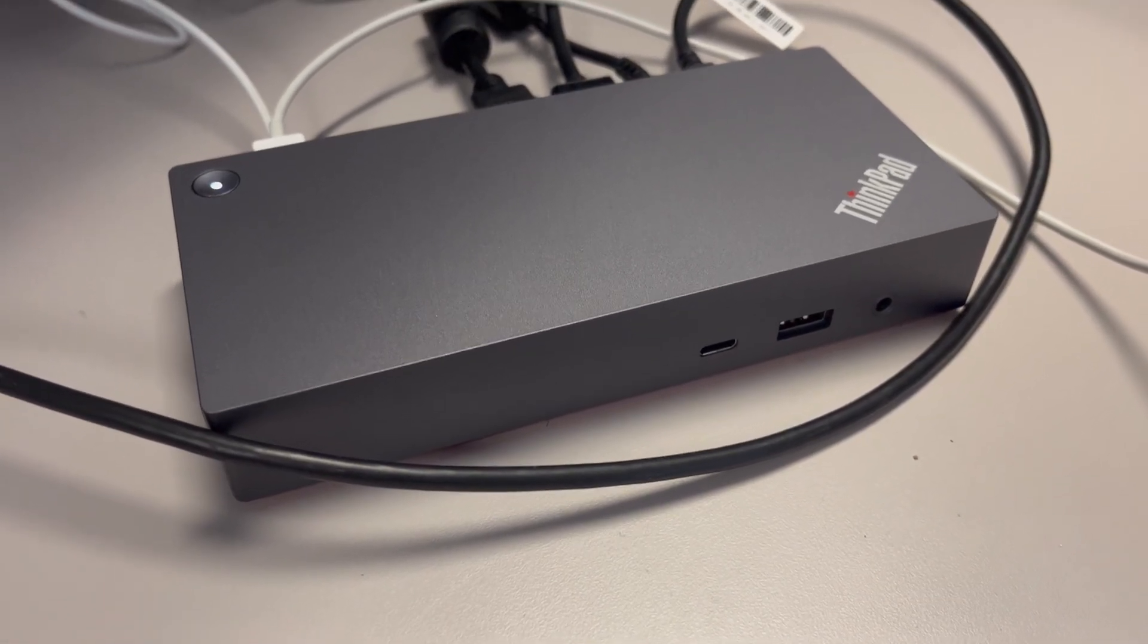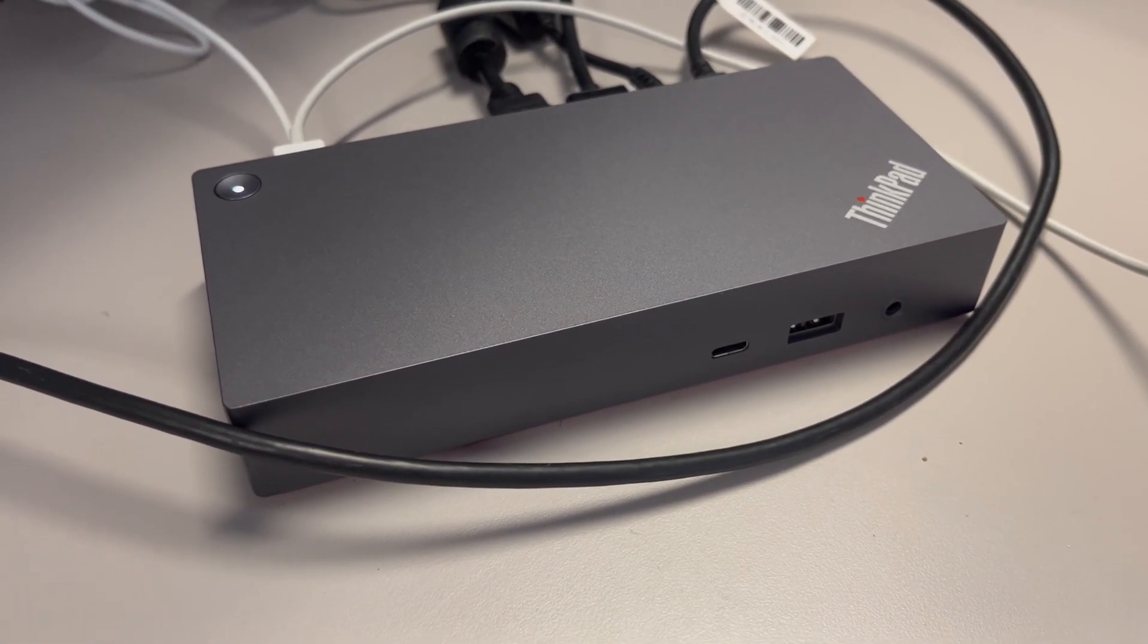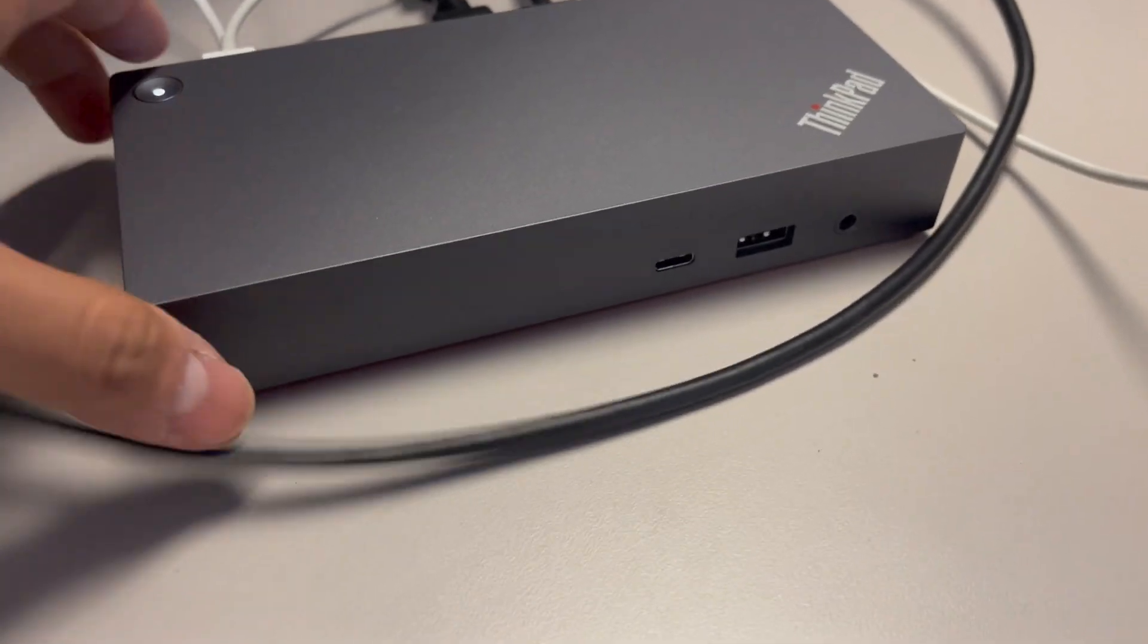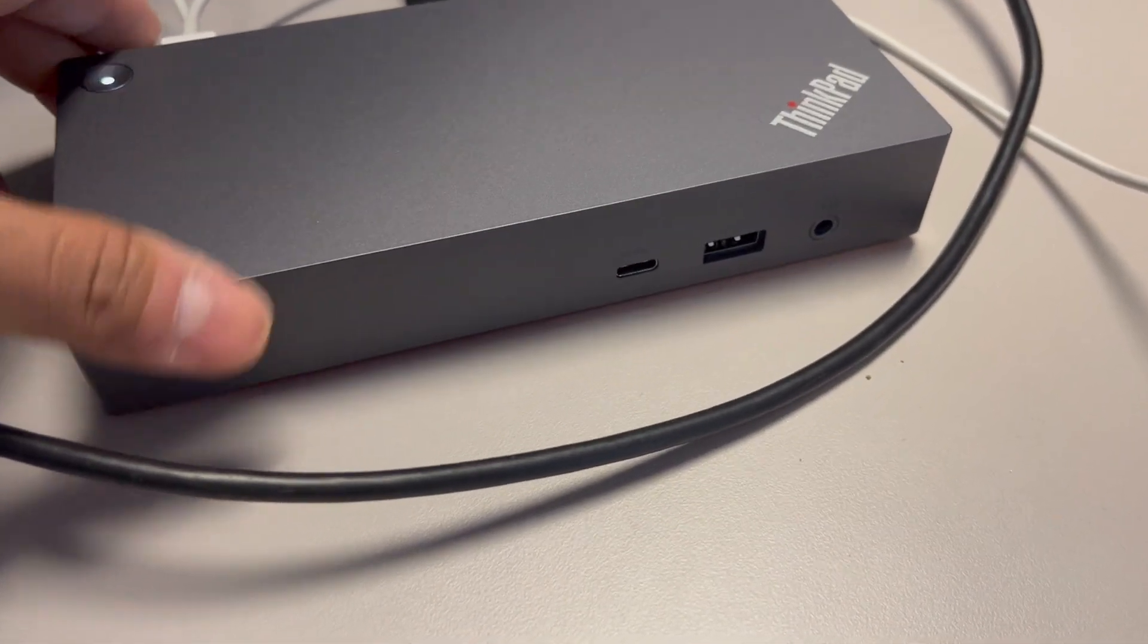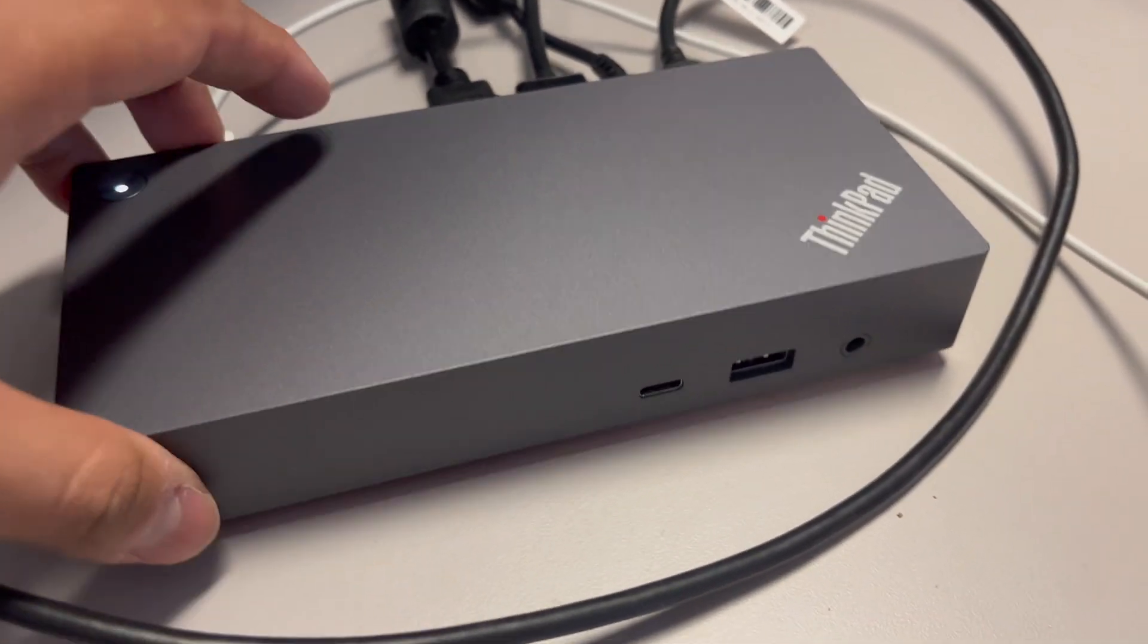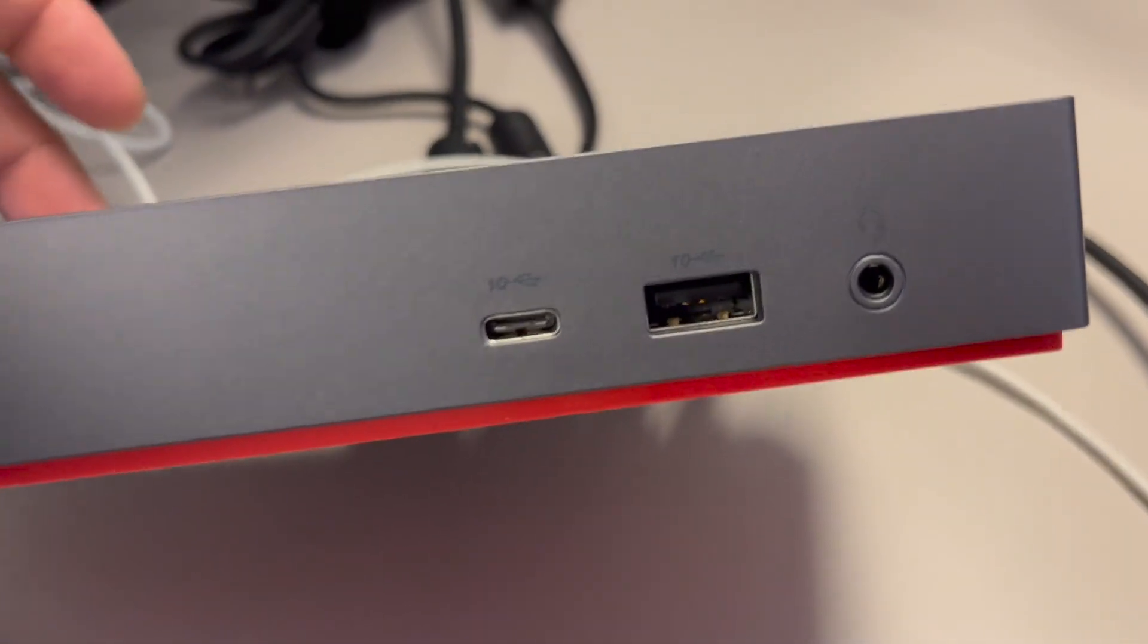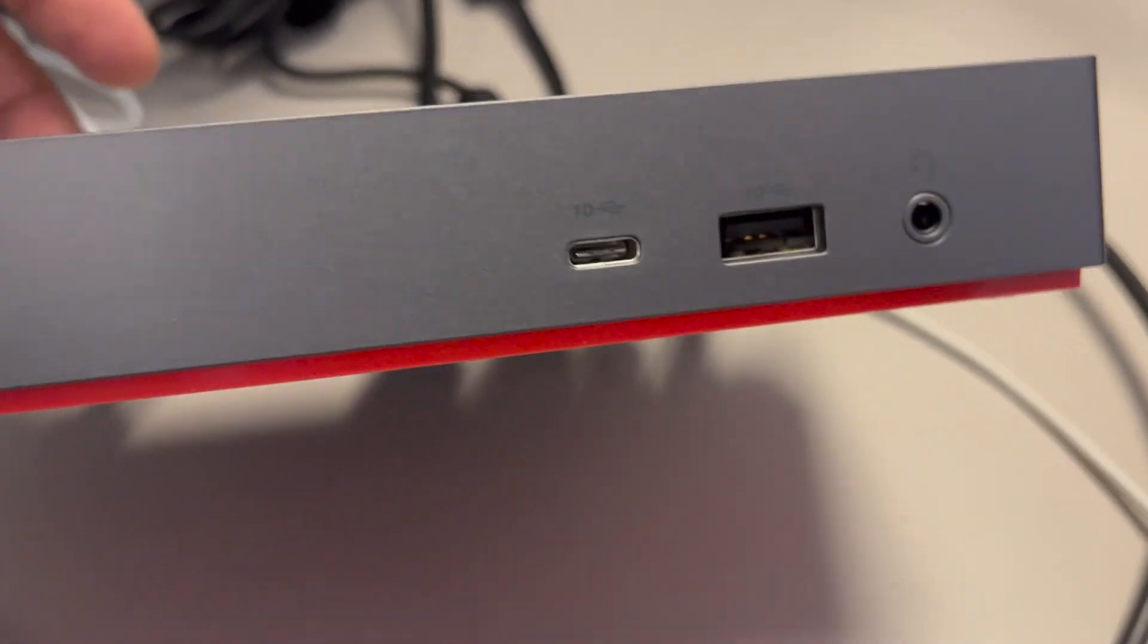This review video is for the ThinkPad docking station. If you're thinking whether to get this product, I would highly recommend it because it's very sleek and simple looking and it has all the ports that you need.